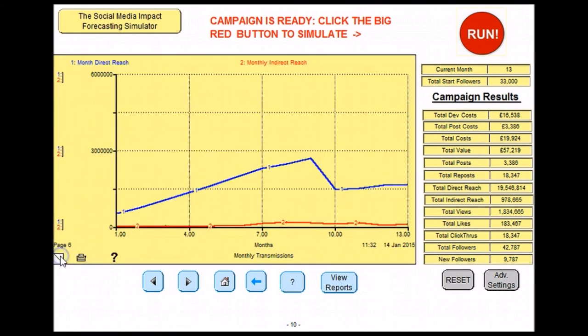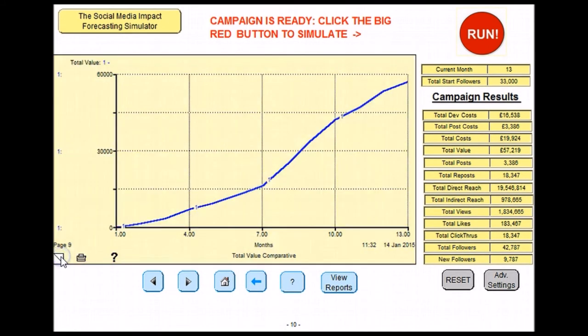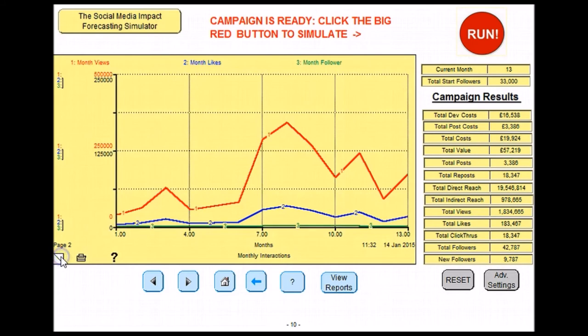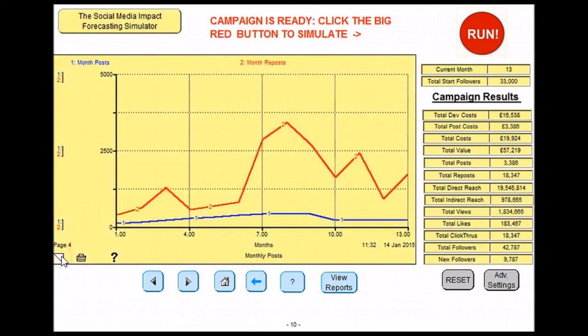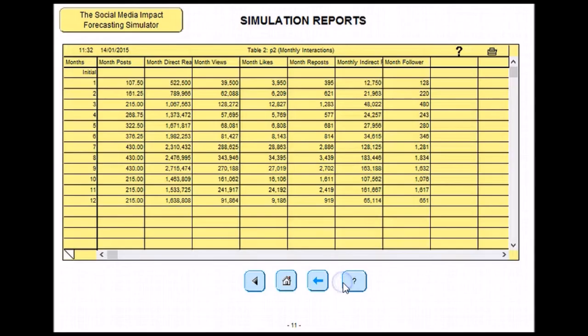This information is also shown in the following graphs. There are nine in total. You can also find all of this information by clicking on this view report button and this table will appear.